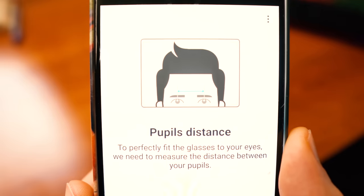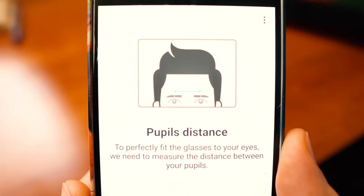A major part of ordering glasses and getting accurate eyeglasses — ones that you can see out of and are comfortable to wear — is having an accurate pupillary distance, also known as your eyeglasses PD. In this video, I'm going to show you how to measure your pupillary distance for glasses at home using a free and simple app on your phone.